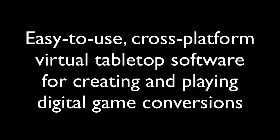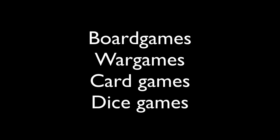Battlegrounds Gaming Engine, also known by its acronym BGE, is easy to use cross-platform virtual tabletop software for creating and playing digital game conversions of board games, war games, card games, and dice games.